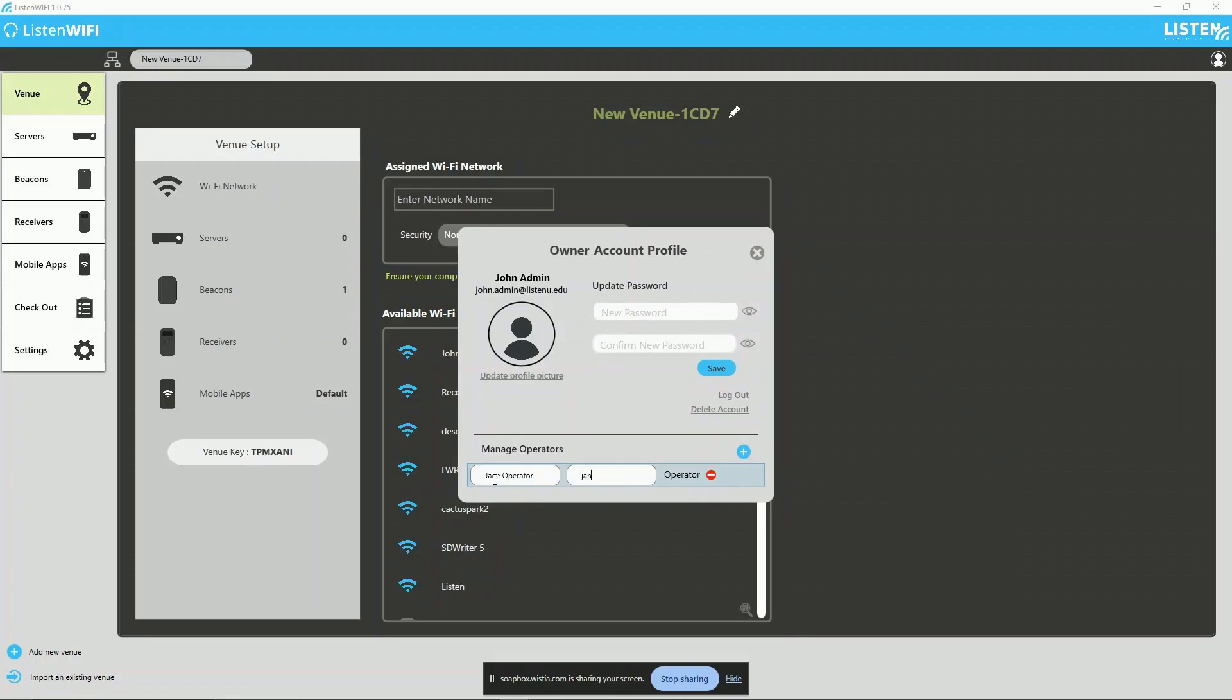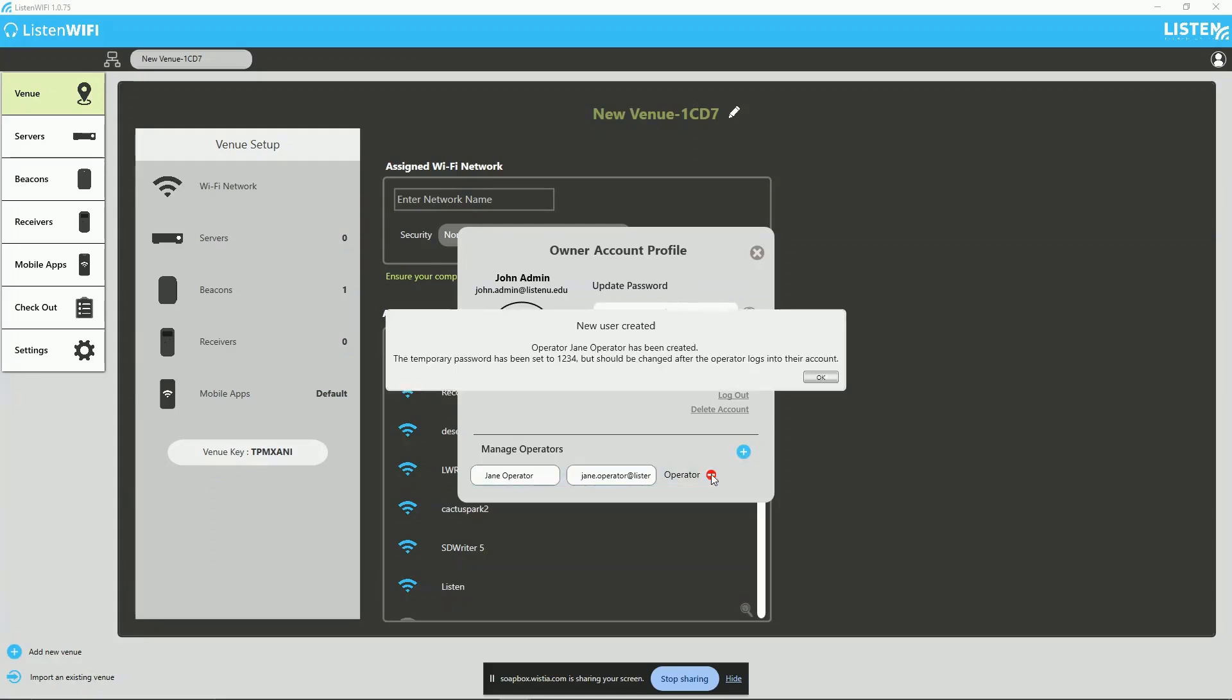The software will prompt that the user has been created and provides a temporary password that can be provided to the operator, allowing them to log in using the same computer.